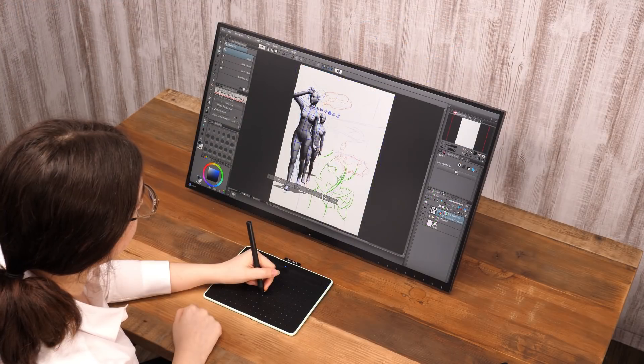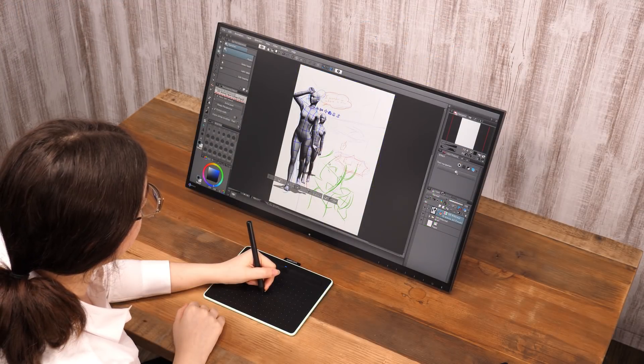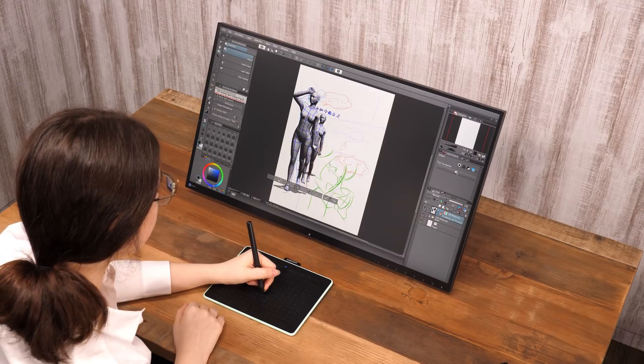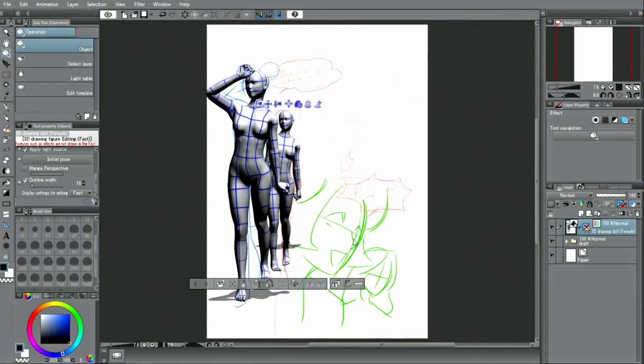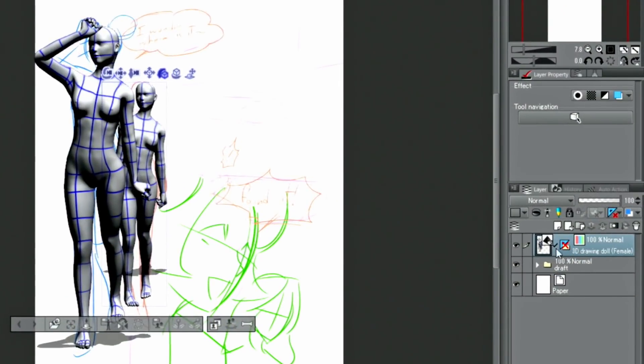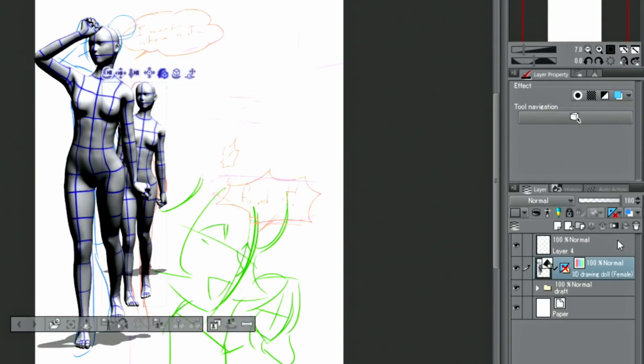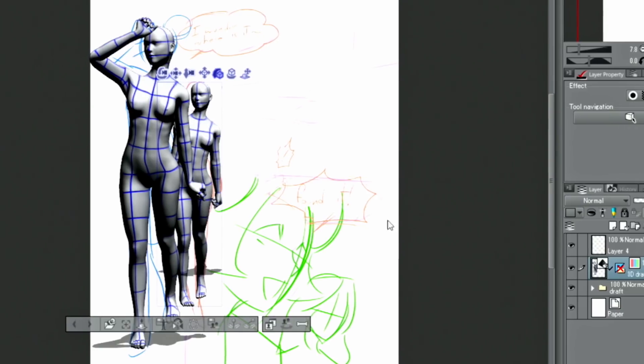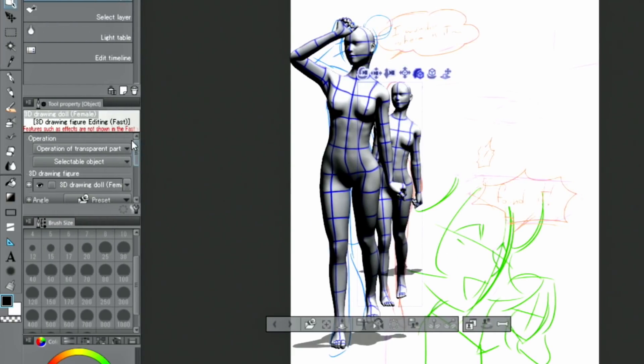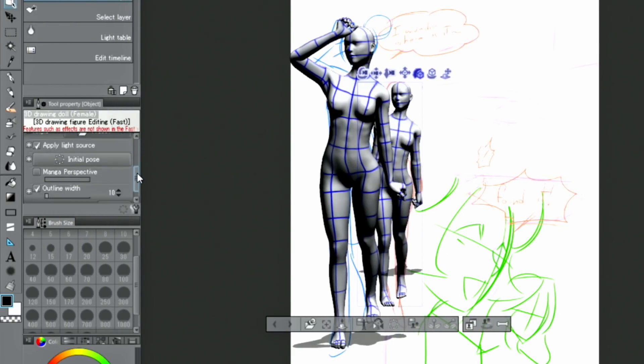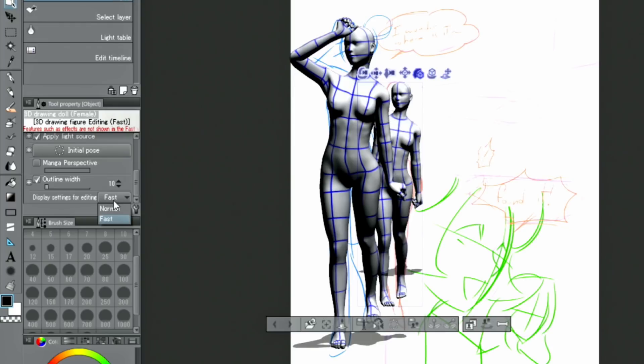Based on this setup, I will create a rough sketch. When displaying a 3D model in fast mode, even if the opacity of the layer is lowered, the transparency of the 3D model does not decrease. To work around this, set the display settings for editing to normal in the palette, and then change the opacity.